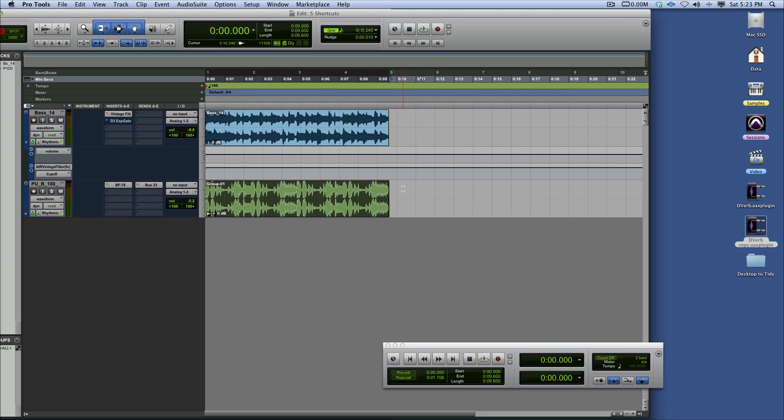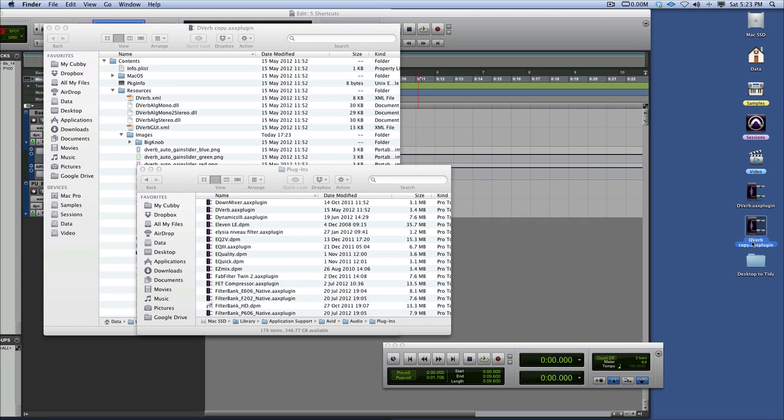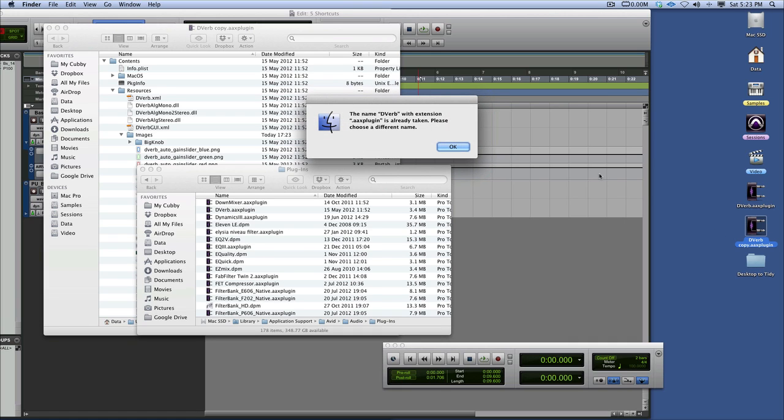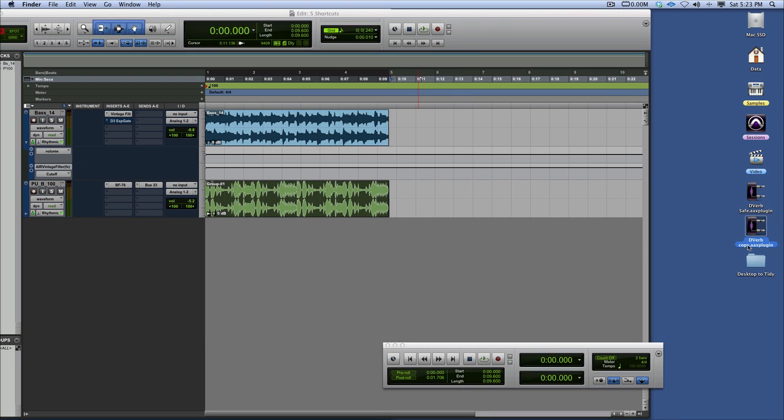Get rid of that. And then I need to drag the copy that I created. Just name that as D-Verb. Sorry, that needs to be, let's call that D-Verb safe. I need to rename this as D-Verb. Just by clicking on it.